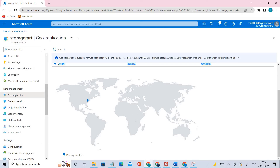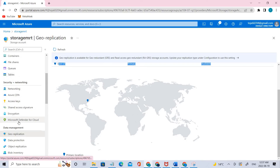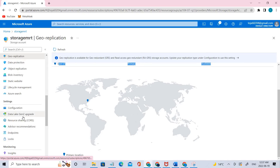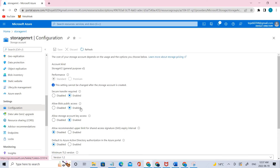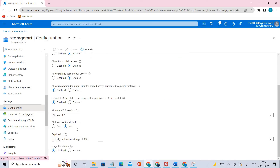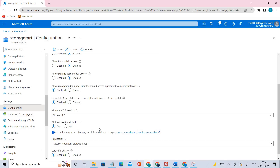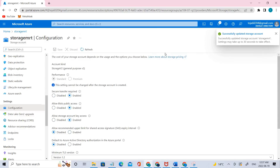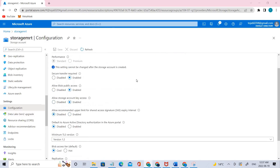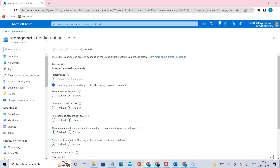I hope you guys have understood the concept. Now go again to configuration. The blob storage tier we created is hot. Let's change it to cool — to save cost, since cool is for infrequent access. That's done. I hope you guys have understood the concept of storage accounts and the difference between LRS and GRS.